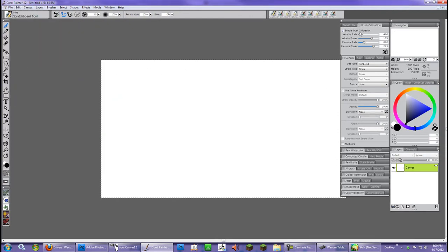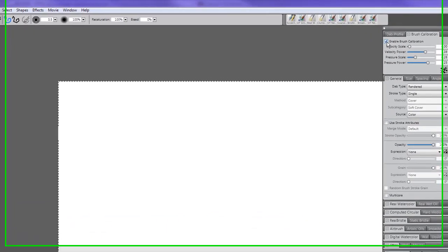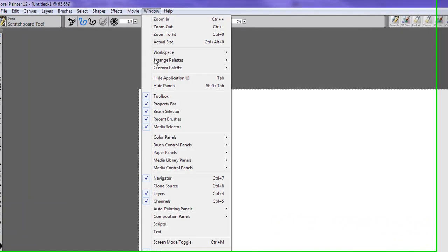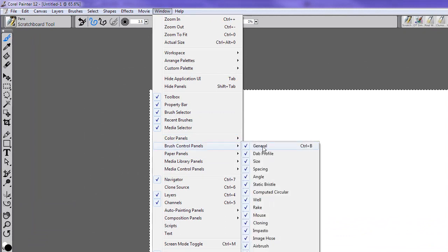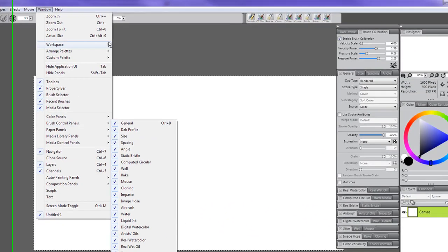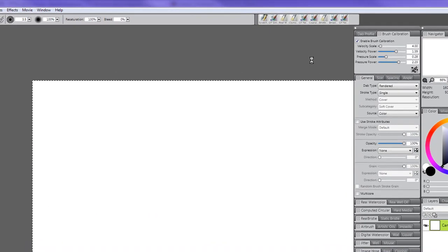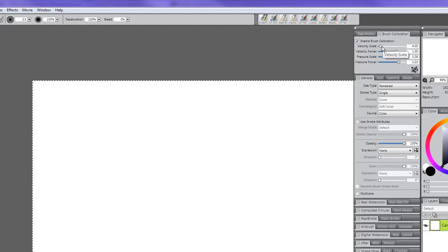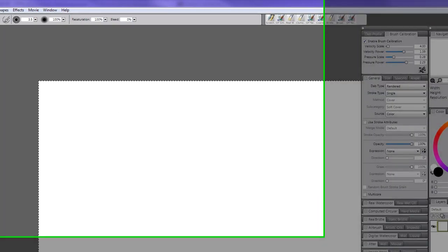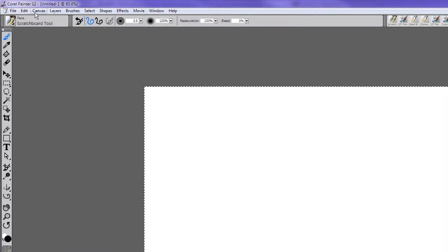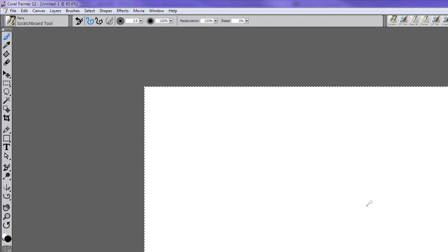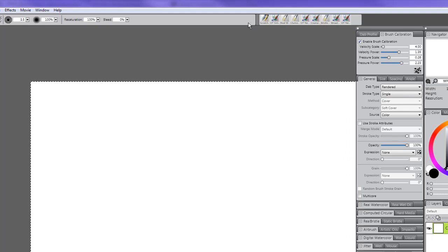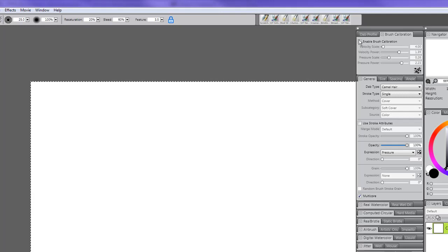And the other great thing about Painter is that you can actually adjust it per brush basis. If you go over to Window and you bring out the Brush Control Panels or Control B, you'll get this huge information overload with panels. But on the other hand, there's a lot of good things in those panels, but you just got to be a little bit patient. In this case, you can see that I have enabled Brush Calibration, which means that it will allow me to change the stroke or my brush preferences per brush basis.